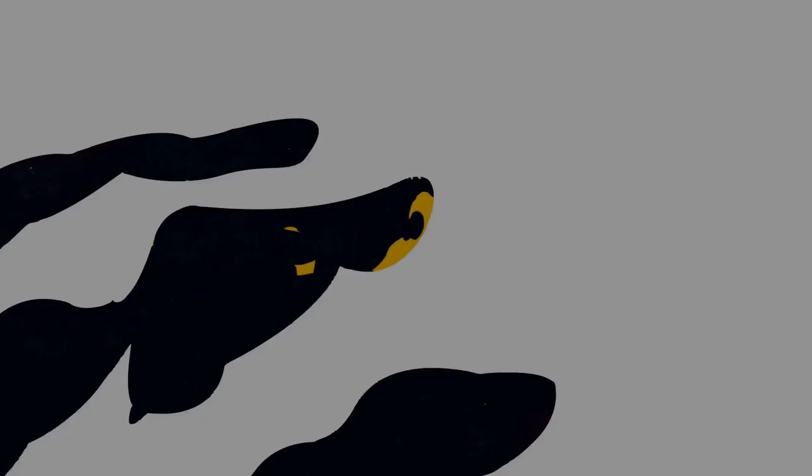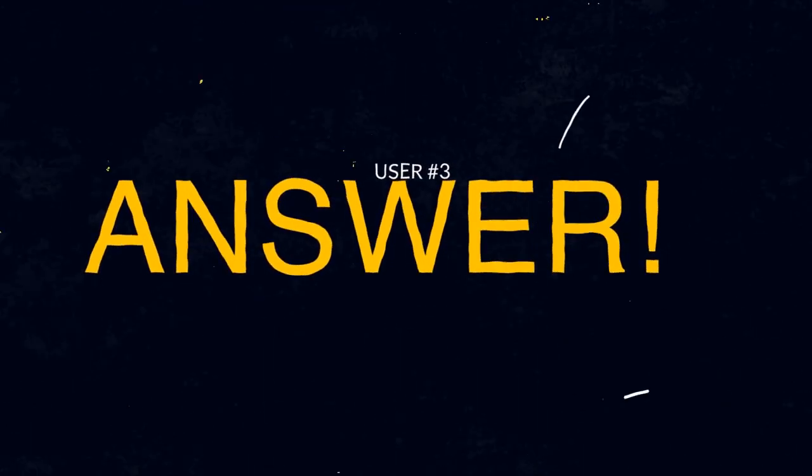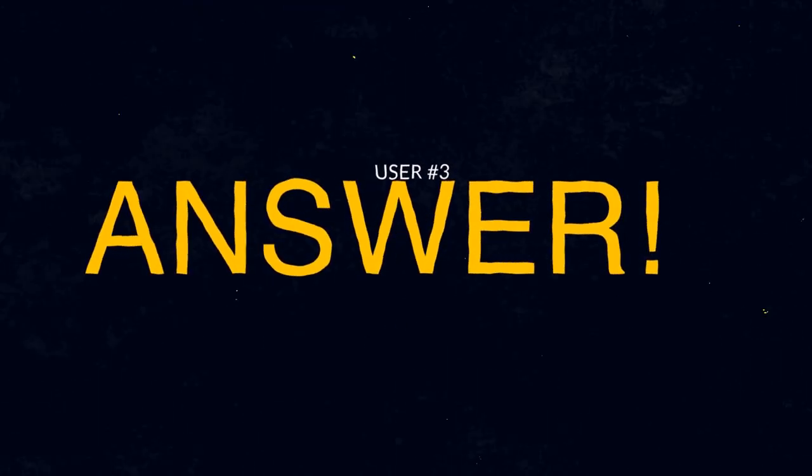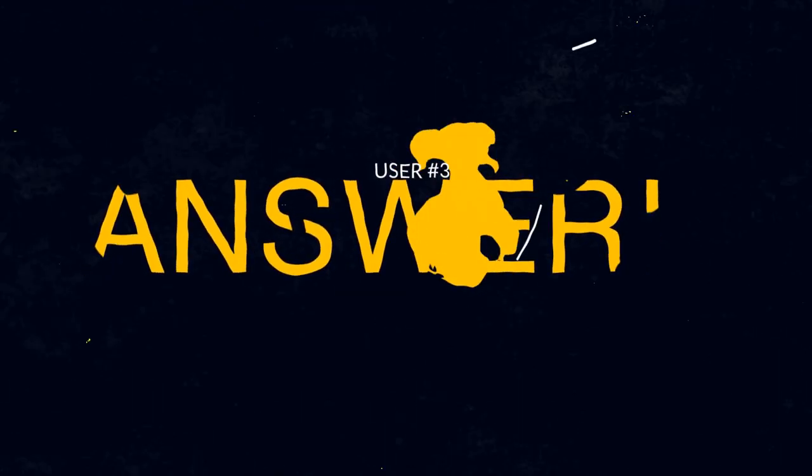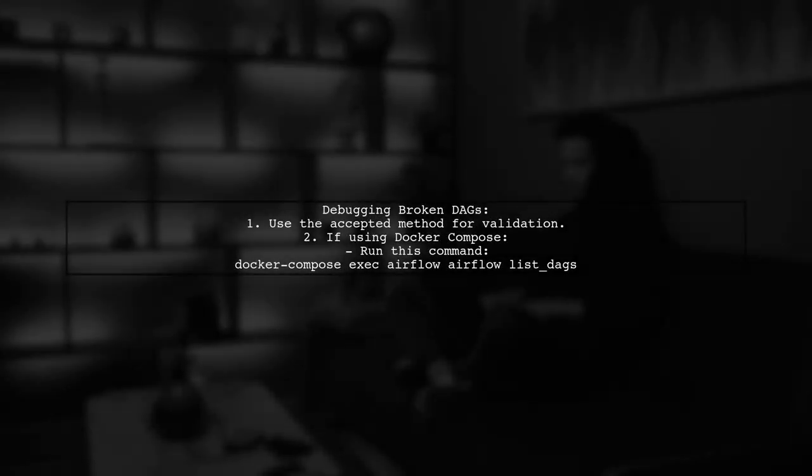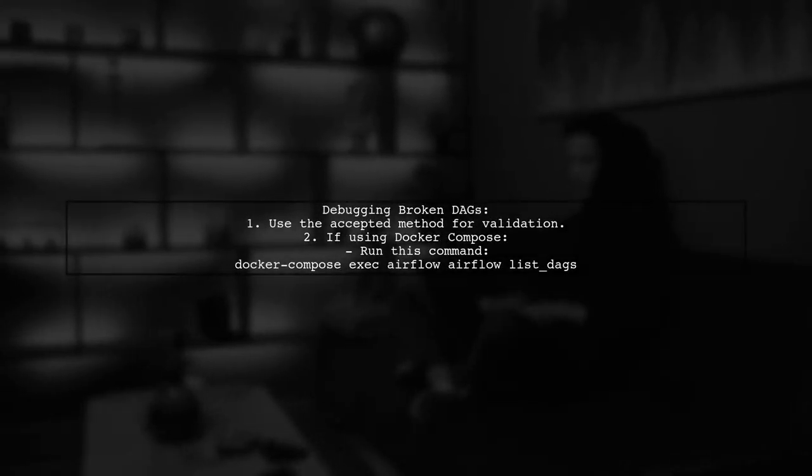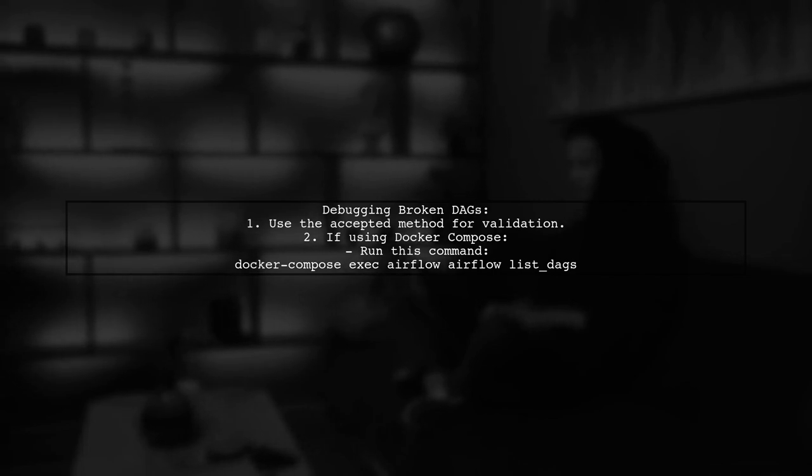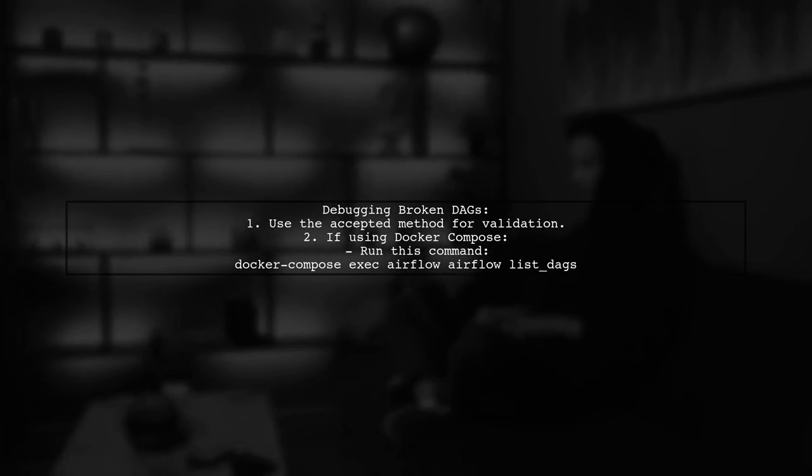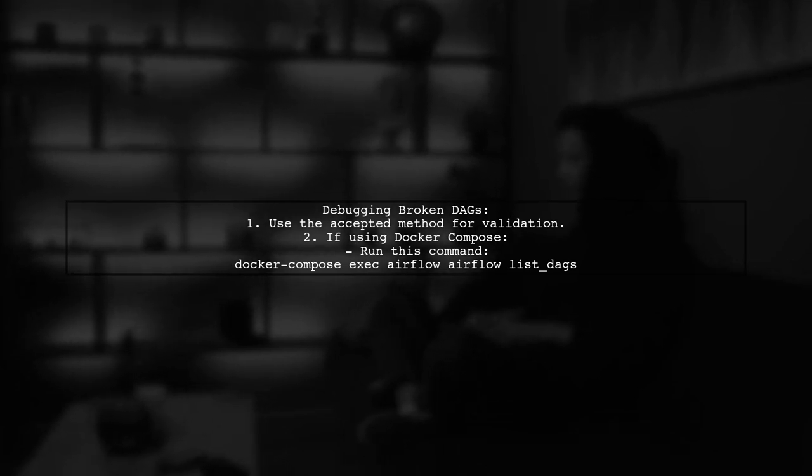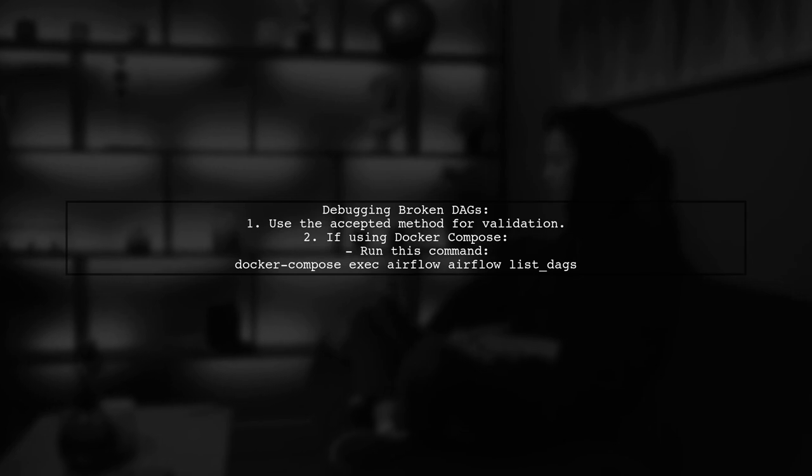Let's now look at another user-suggested answer. To debug broken DAGs in Airflow, the accepted method usually works well. If you're using Docker Compose, you can validate your DAGs by running a specific command inside the container.